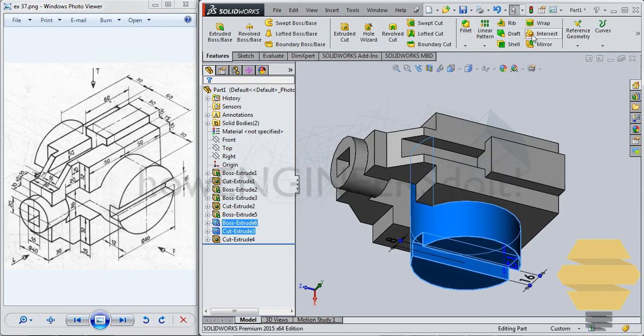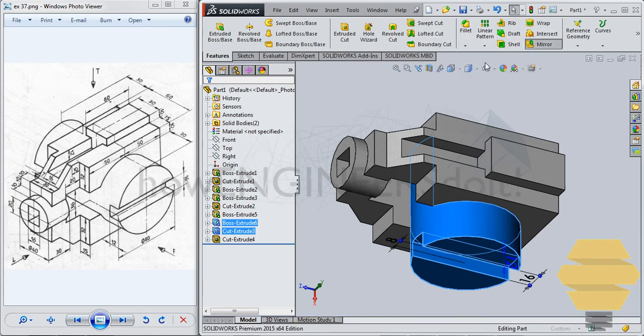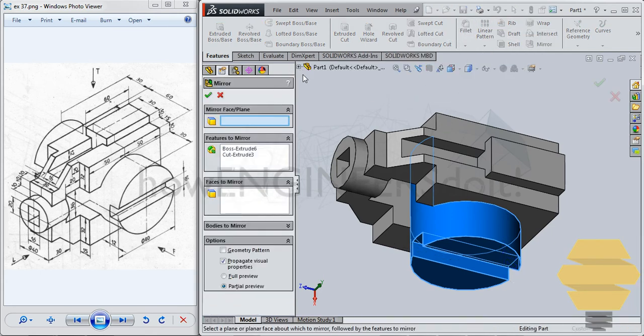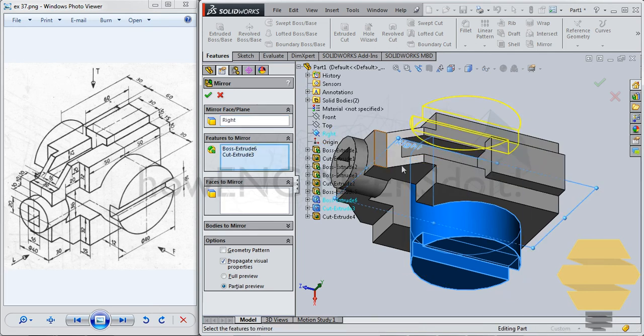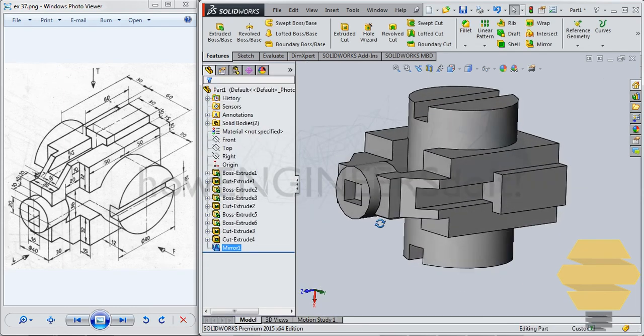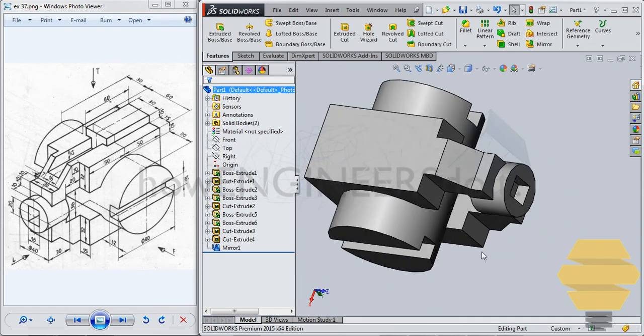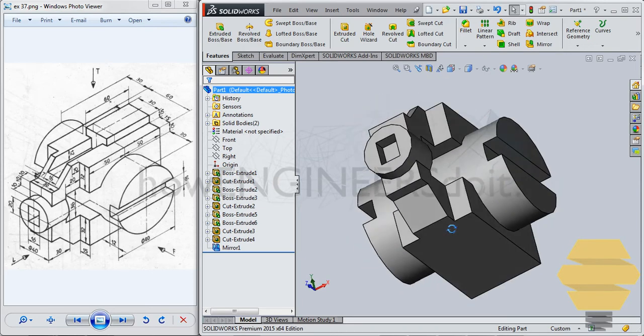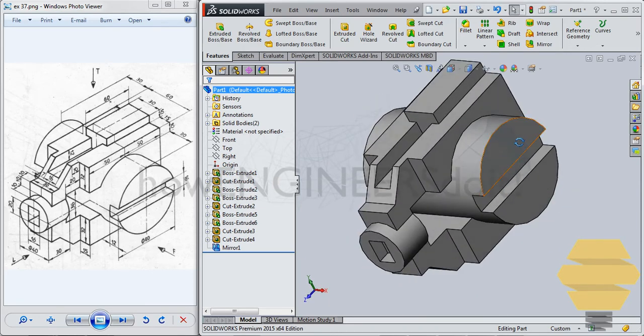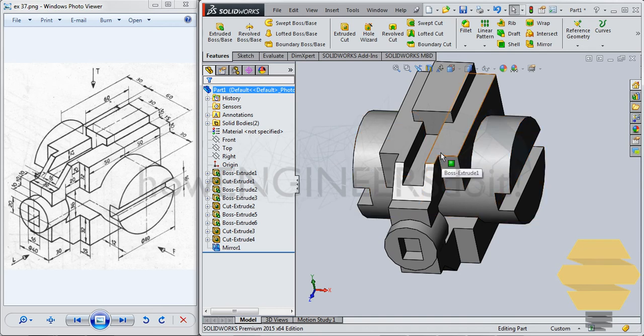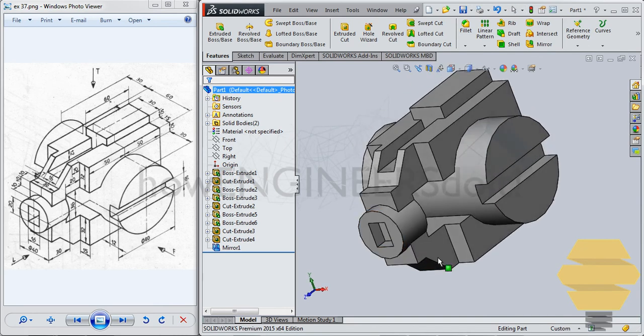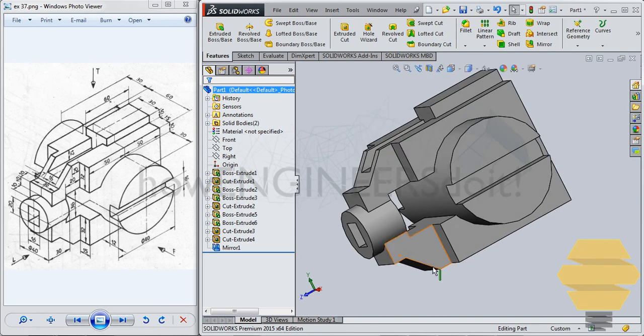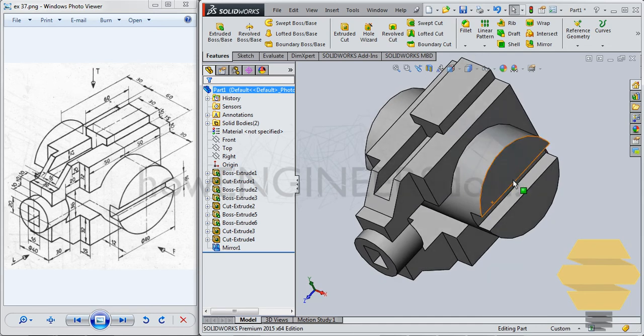So we have, we almost have the model. Let's see if we have missed out anything. I don't think there's anything missing in this. We have all. So that's about exercise number 37.